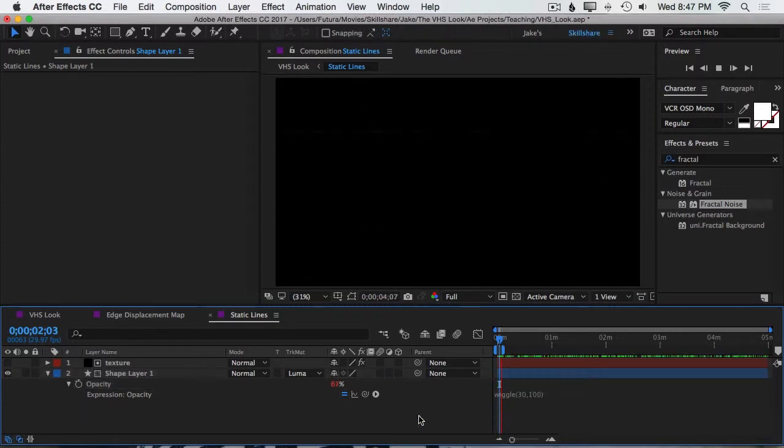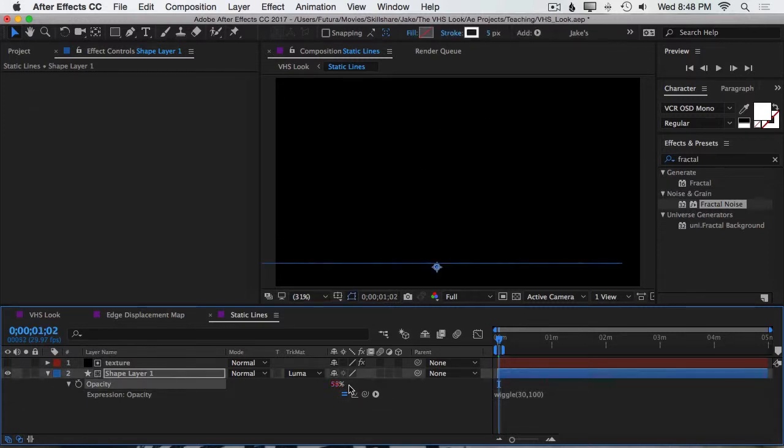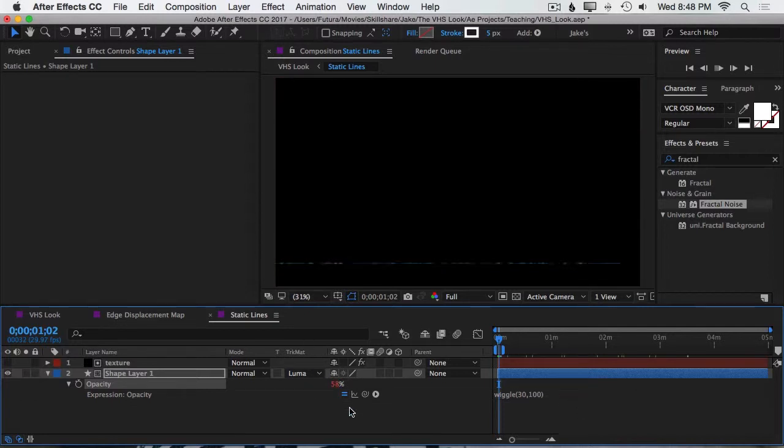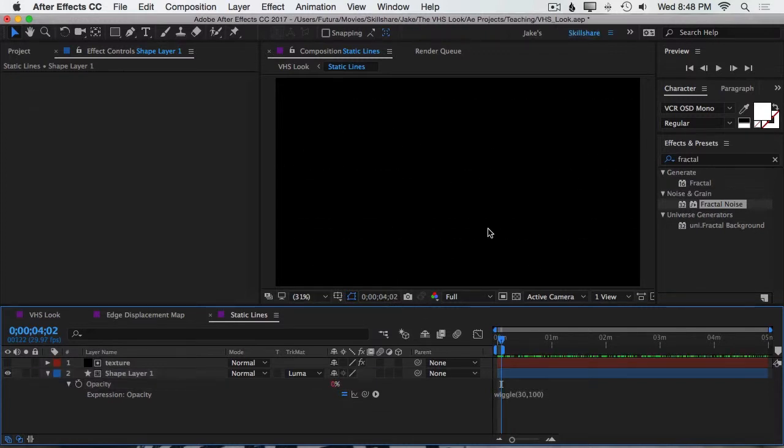Now the wiggle expression is based on whatever the value is already set to. So if I wanted to, I could increase the brightness of this and the wiggle expression will be based off of that number. So I could still brighten this if I needed it to be more visible or turn it back down. And that wiggle value is going to adjust how visible that line is.